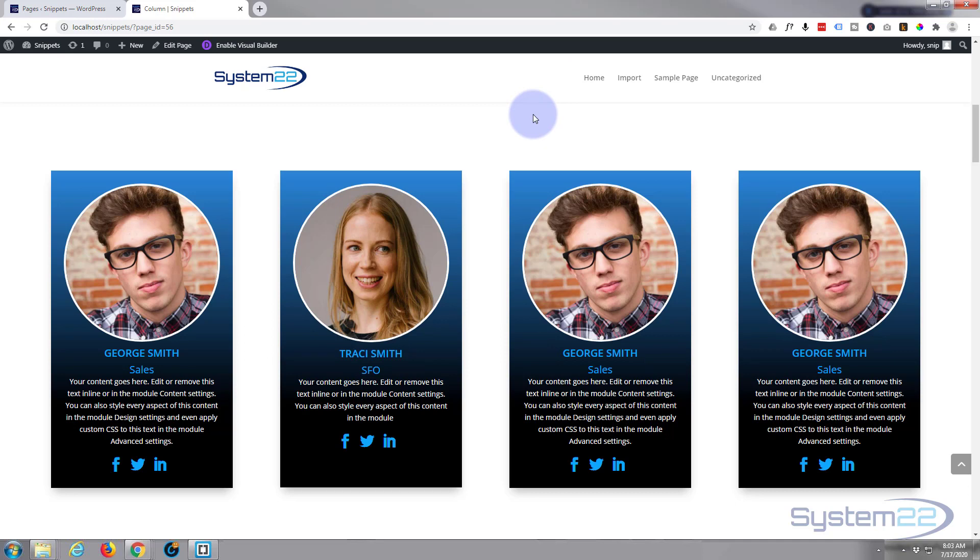So there you have it, there's how to use the People Modules in the fantastic Divi 4 theme. I hope you've enjoyed that and found it useful. If you have, please ring the bell, give it a thumbs up, comment, share, and subscribe to our YouTube channel. Once again, this has been Jamie with System 22 and Web Design and Tech Tips. Thanks for watching, have a great day.